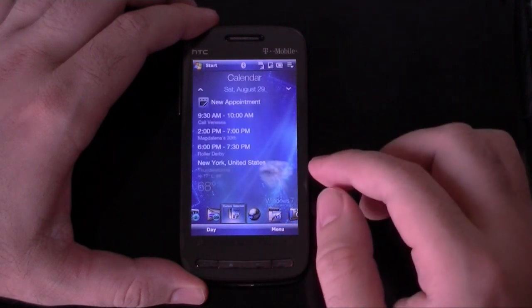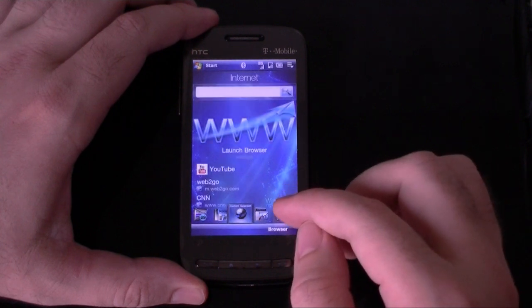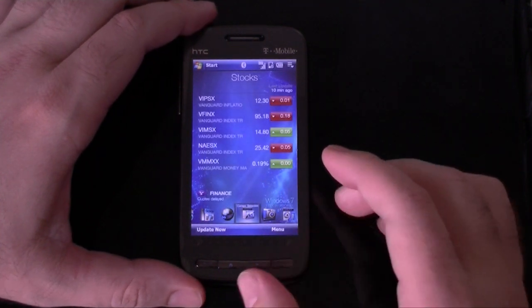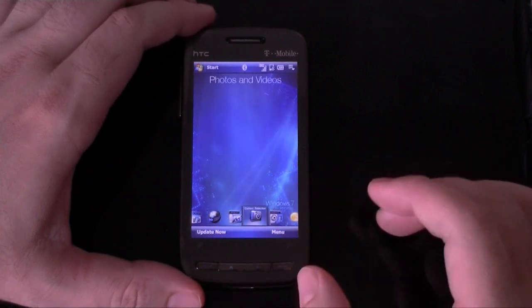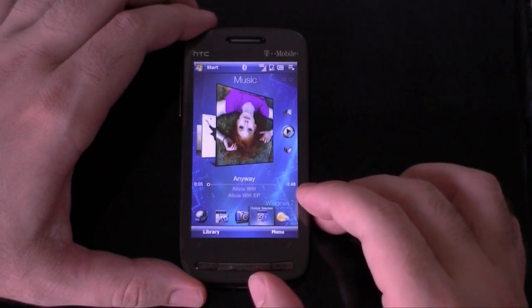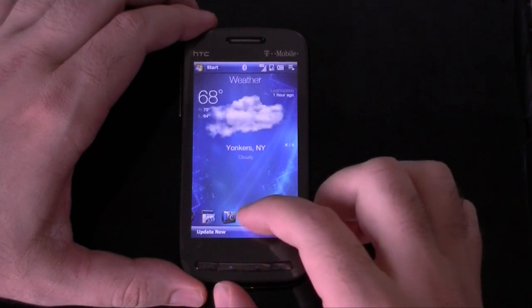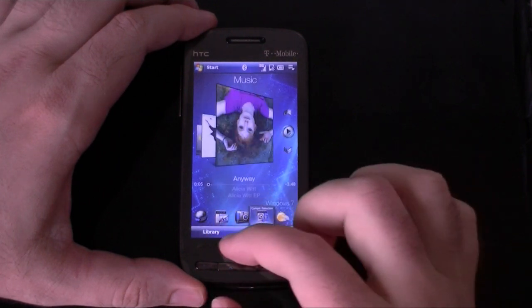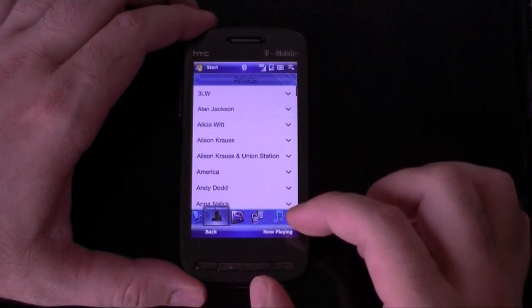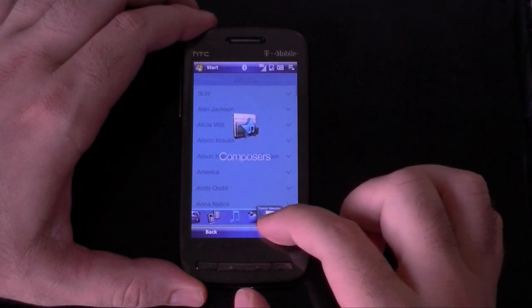Calendar — everything is still the same, just new graphics really. Music tab — let's go back to music. Here we have the library; it has some new icons in there too. See how that's redesigned.